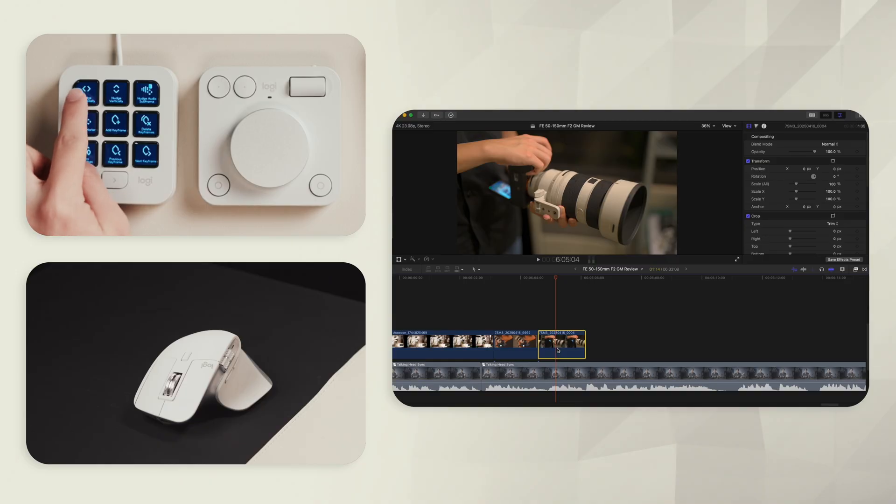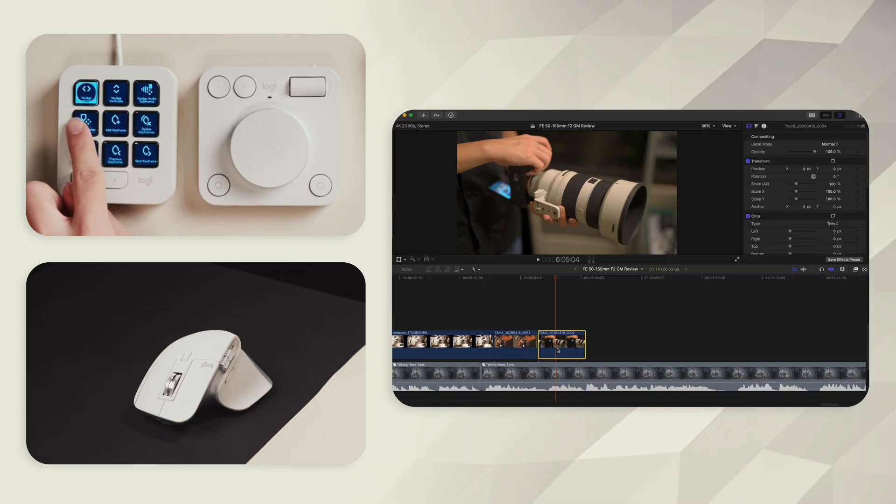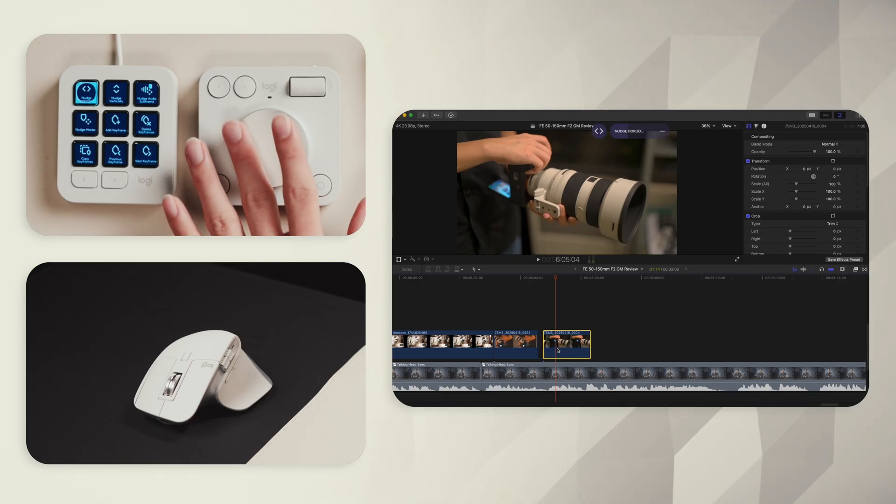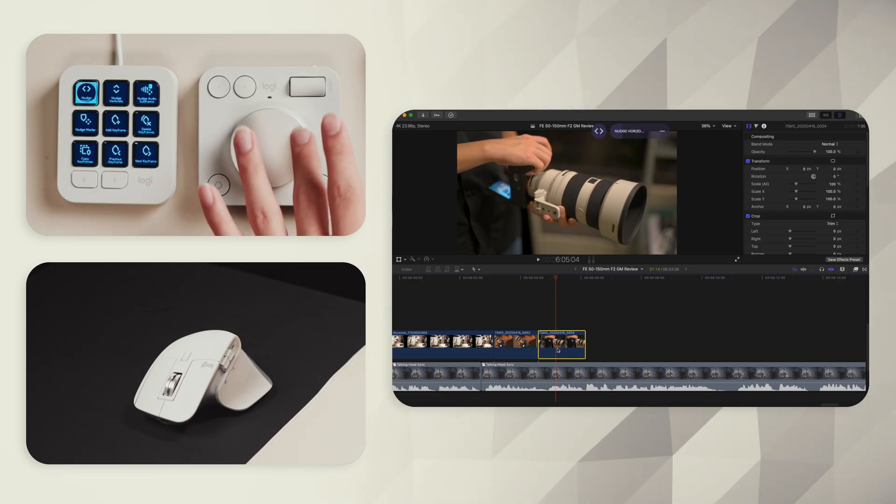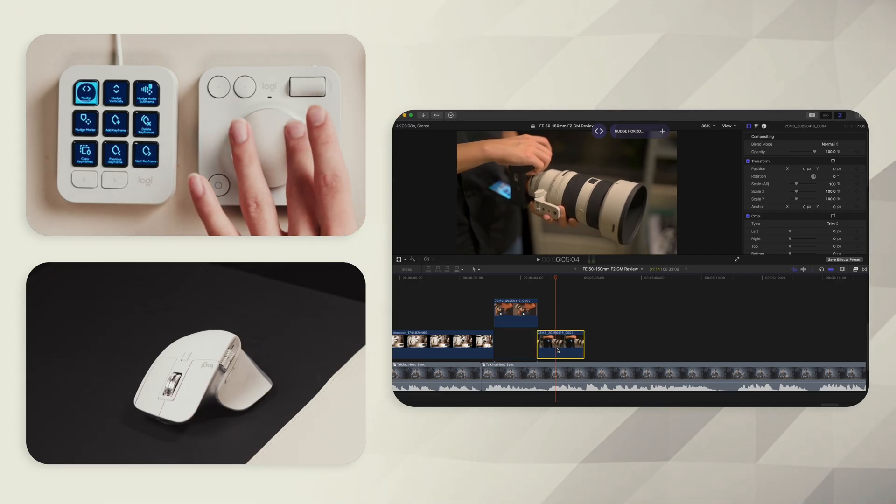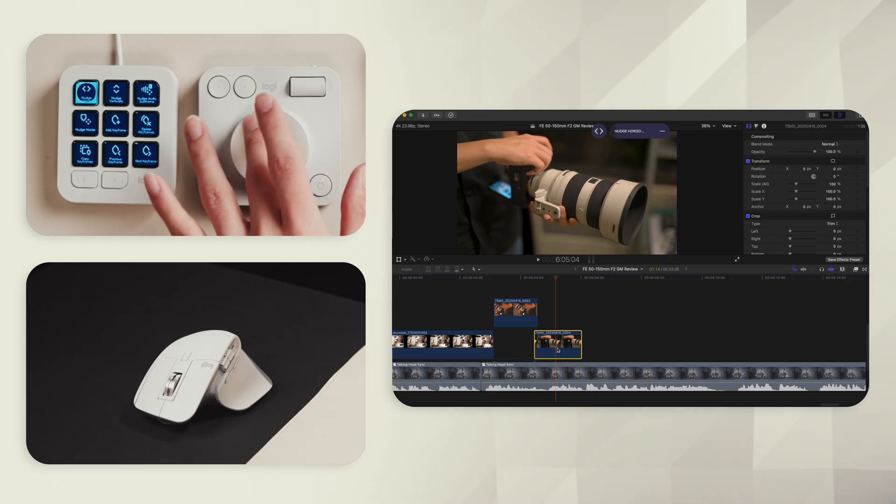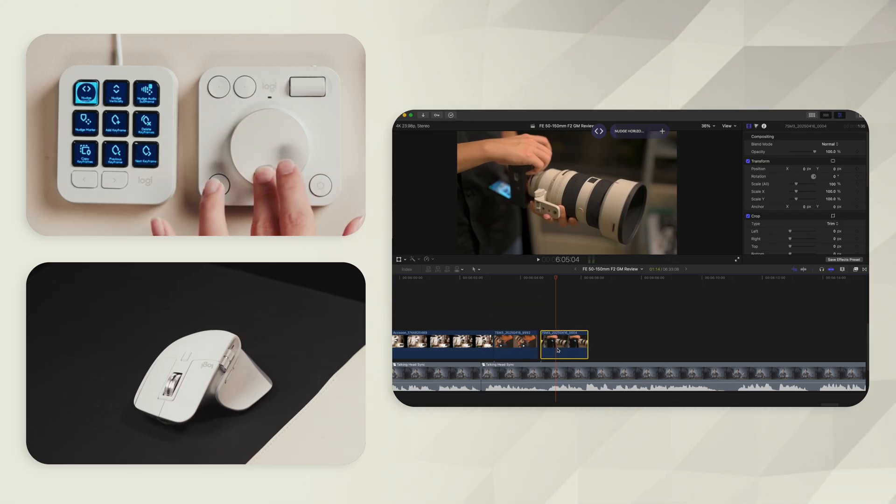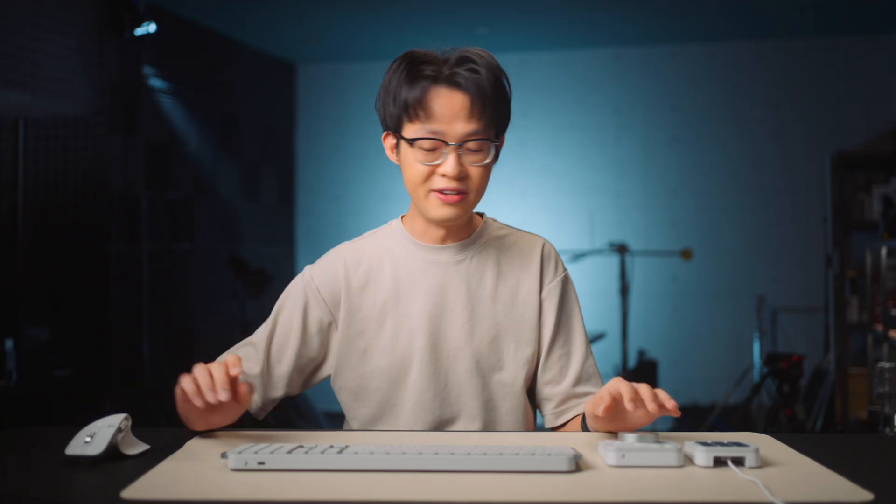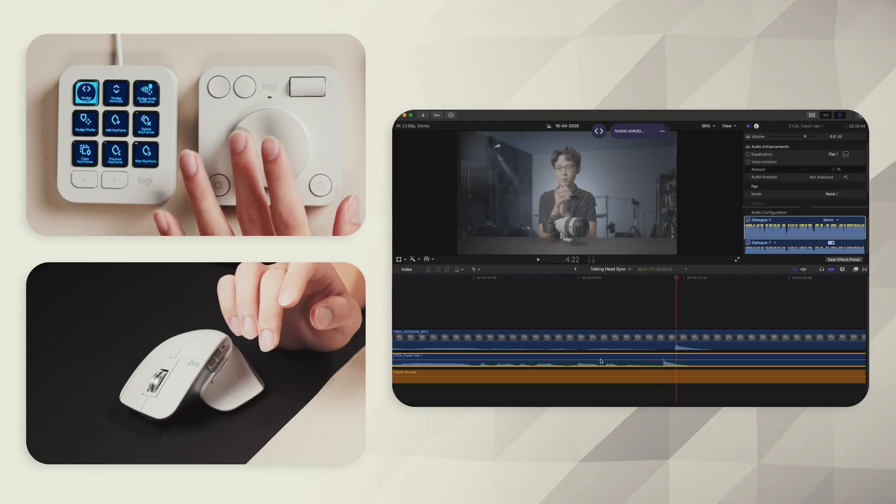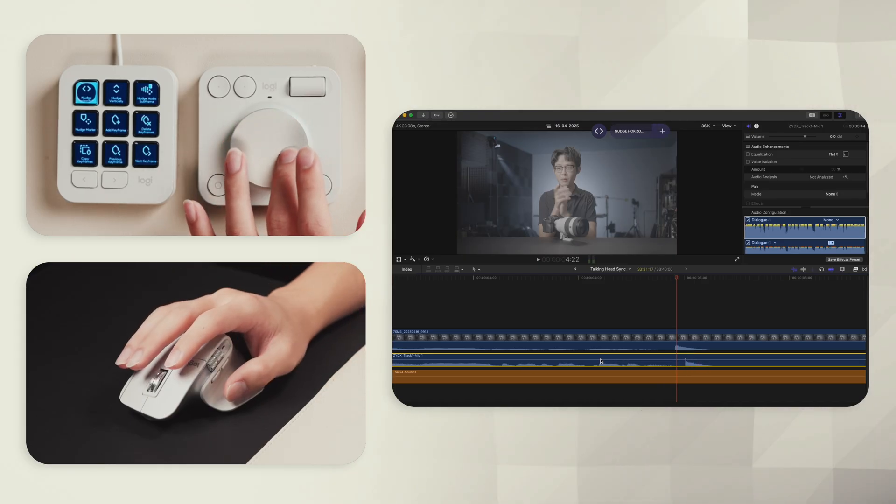The next few hacks are all based on a very powerful set of actions called nudge. When I activate the nudge horizontally toggle on my keypad, turning the dial nudges the clip I've currently selected, either left or right, depending on which direction I'm turning the dial, by increments of one frame. This is great for when you need frame accurate adjustments, for example, when syncing audio waveforms.